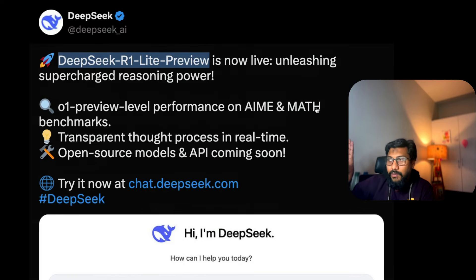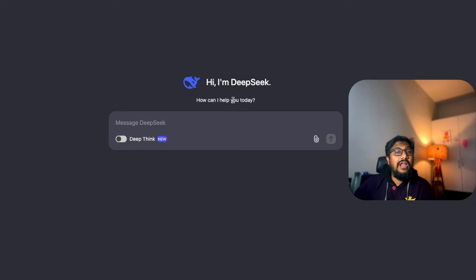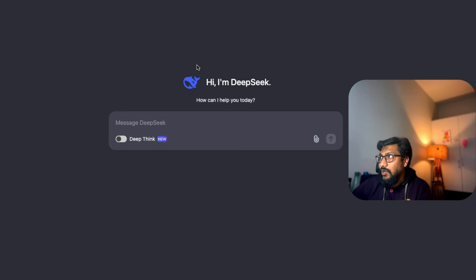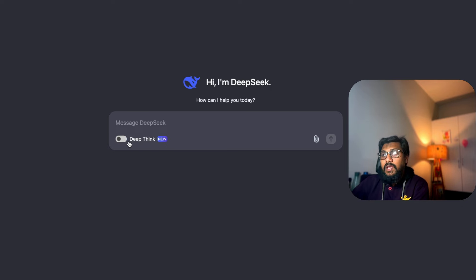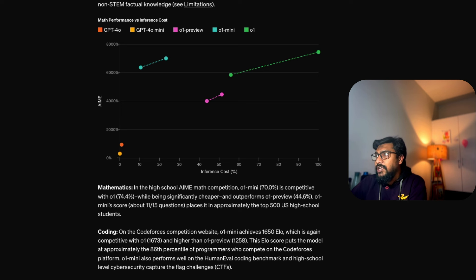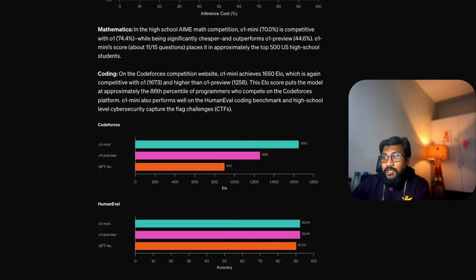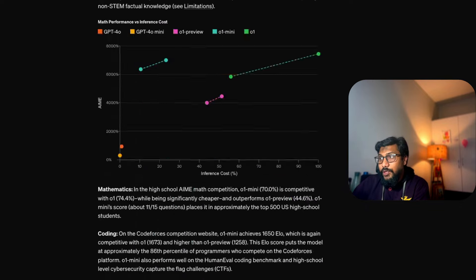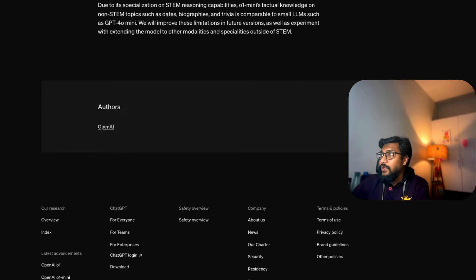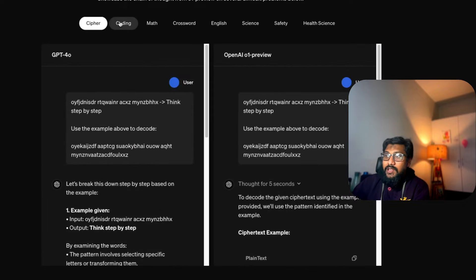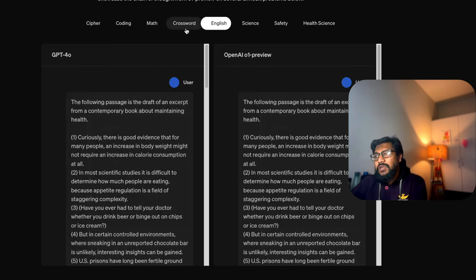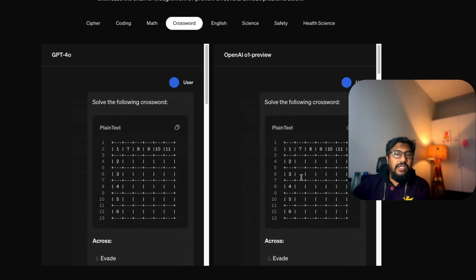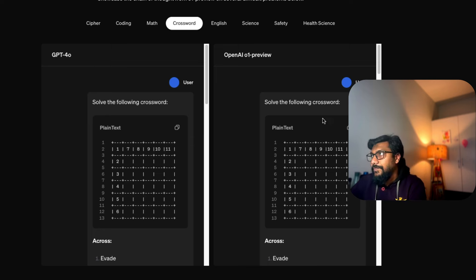I'm going to jump right into the model interface. This can be accessed at chat.deepseek.com where you can start chatting. You can chat without deep thinking or enable deep thinking and start chatting. I'd like to quickly show you ChatGPT's examples - you can see cipher, coding, math, crossword, English. I'm going to use a couple questions from here, but I'm skeptical - maybe they trained the model on this, so take it with a pinch of salt.